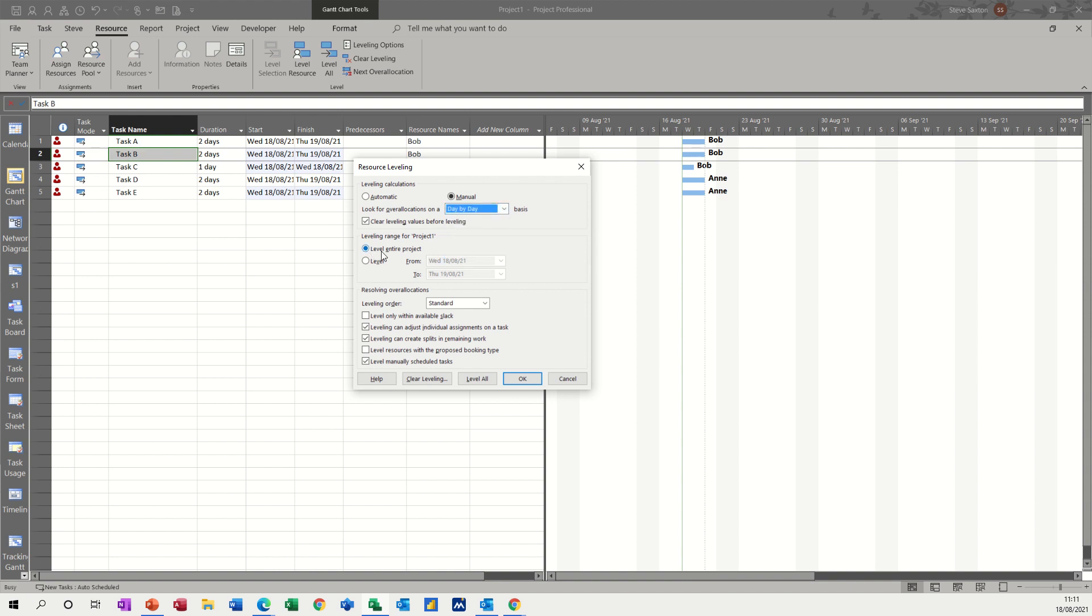You've got entire project ticked, but you could level between a date and an end date, a start date and an end date.